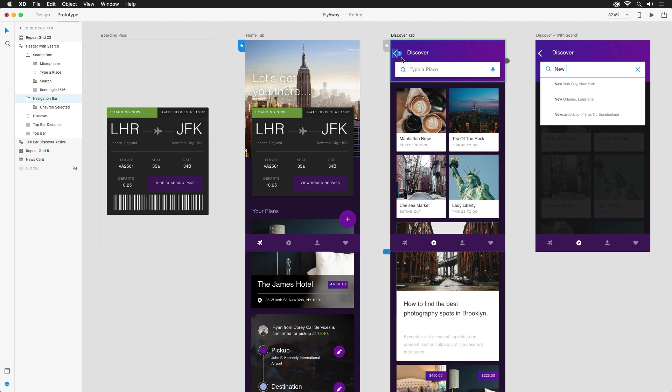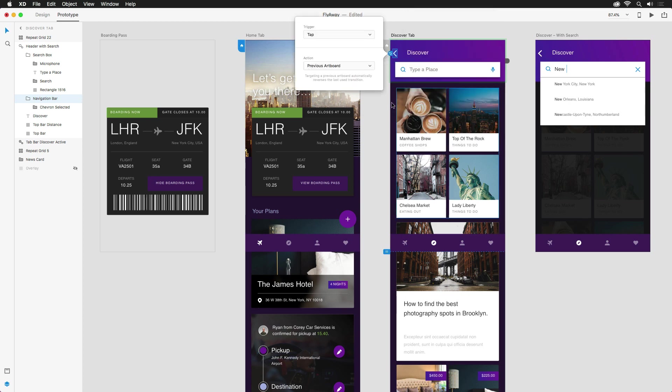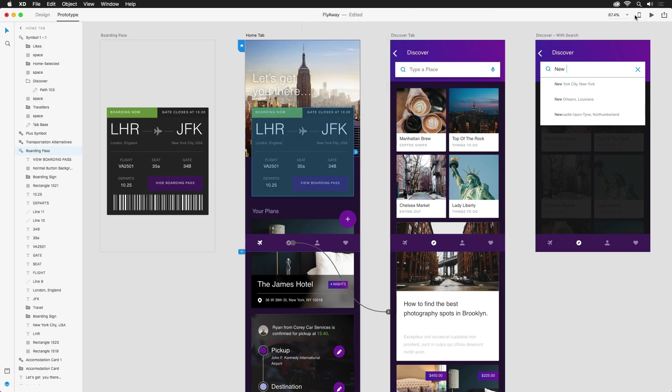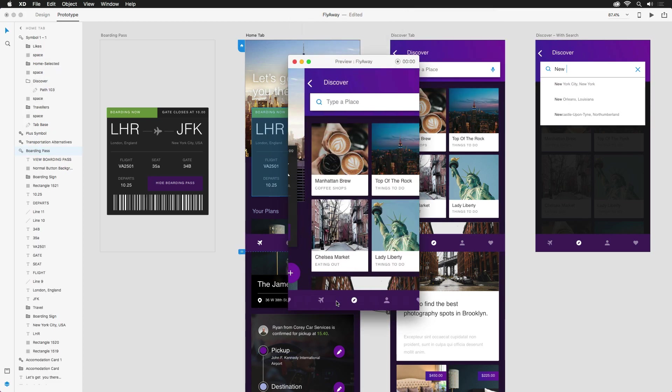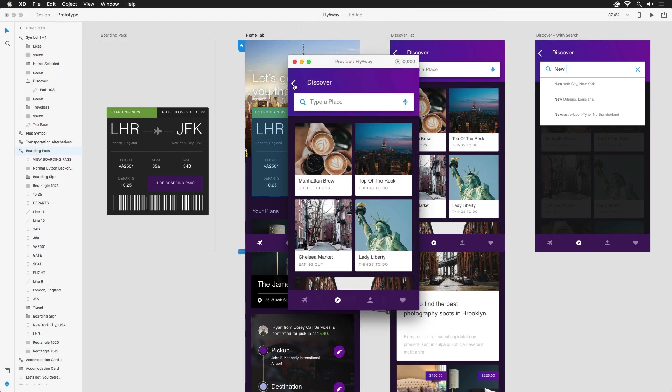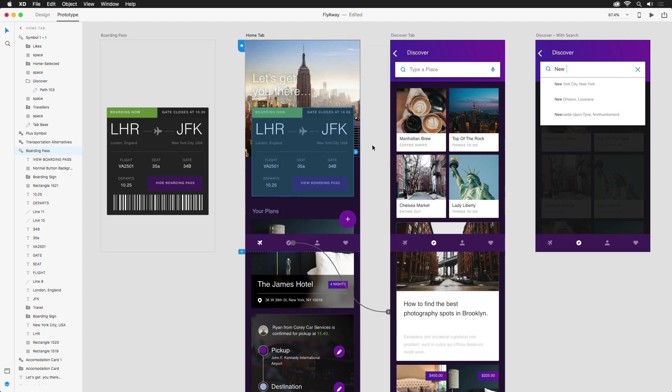This time, instead of dragging the handle to the home screen, I'm simply going to click on it and then make sure that previous artboard is selected as the action. Now, when I preview the prototype again, the icon takes us to the discover page and then the arrow takes us back. And it even keeps the same animation, but reverses it. Pretty neat.